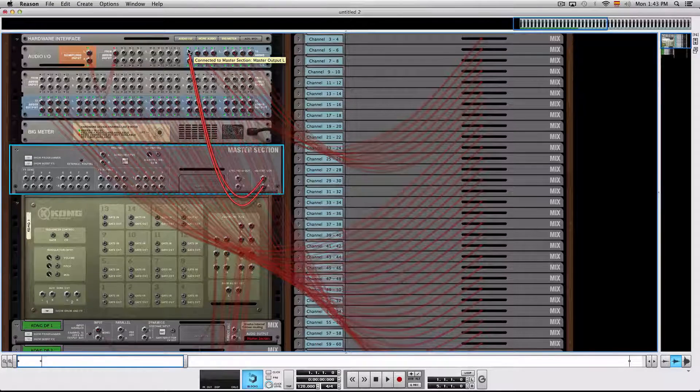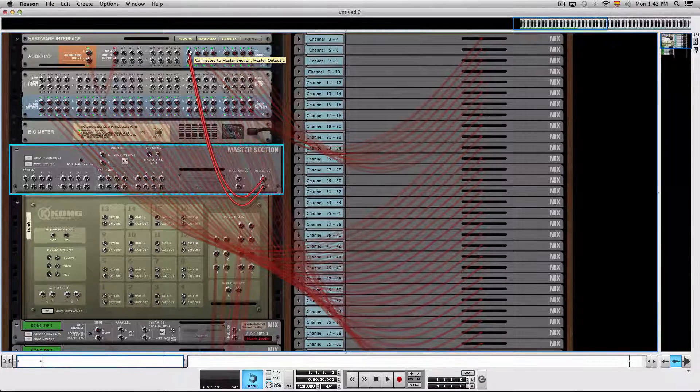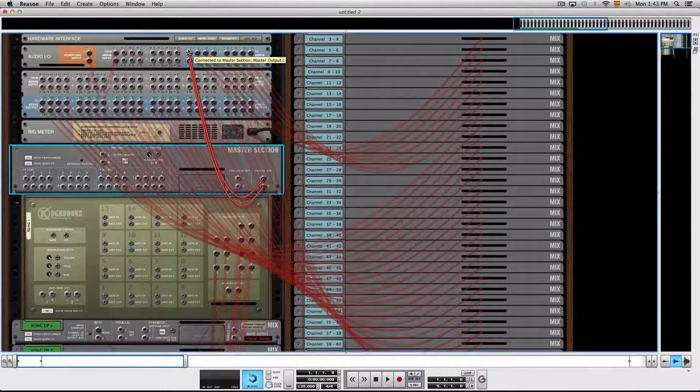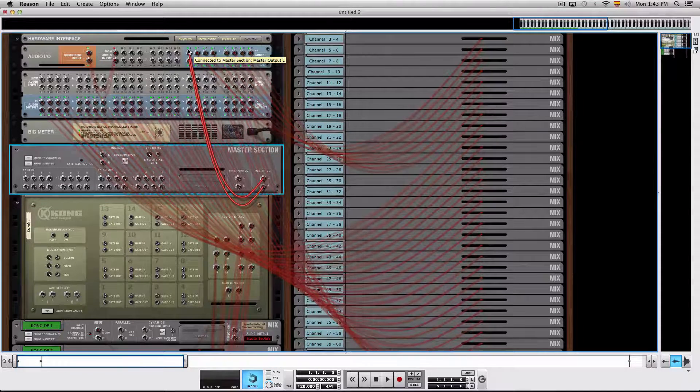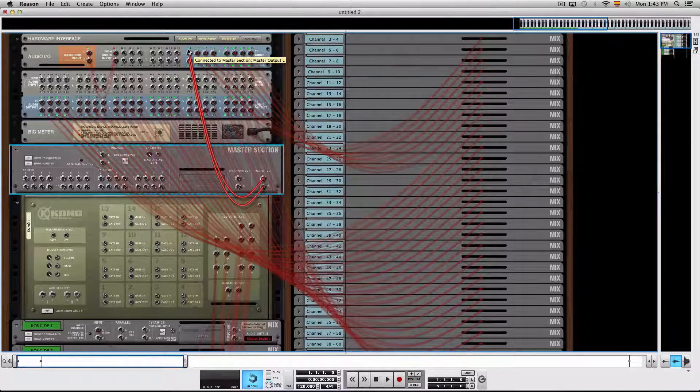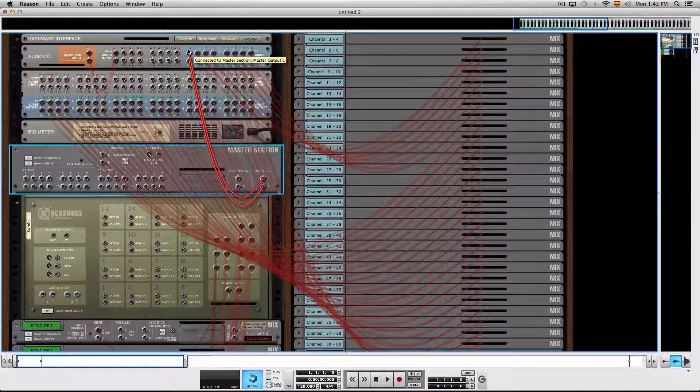This way you can mix each individual output from Kong through the SSL mixer in Reason and still go through as one stereo channel into your master DAW.